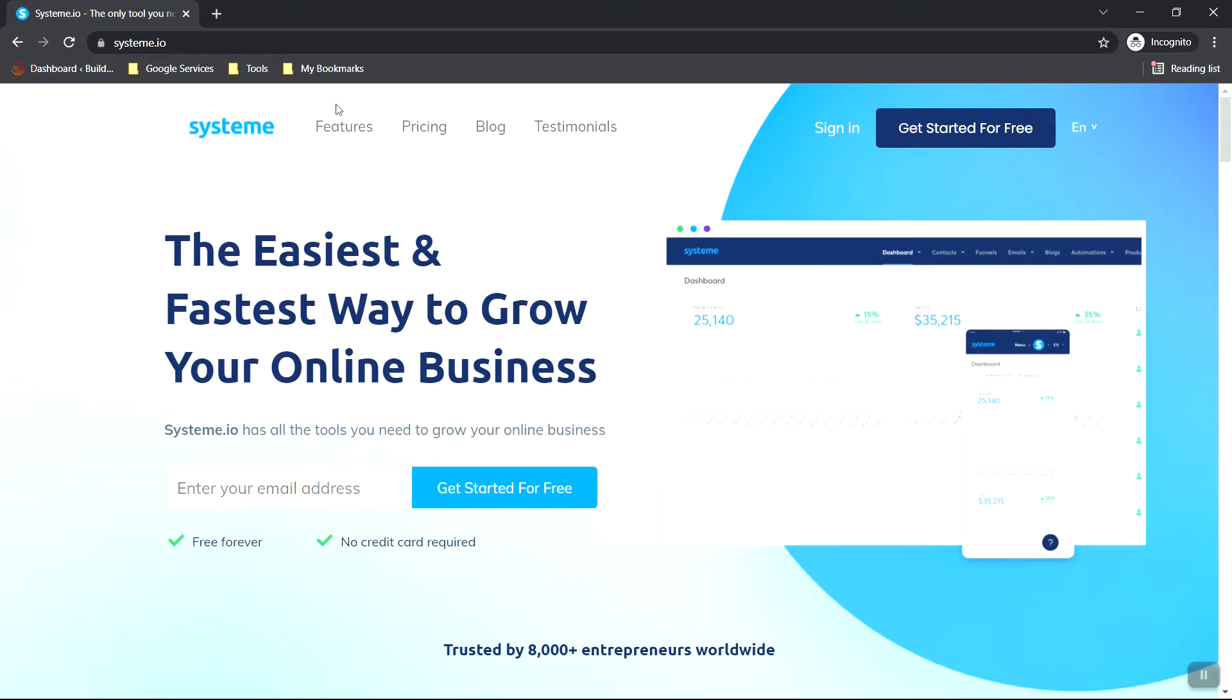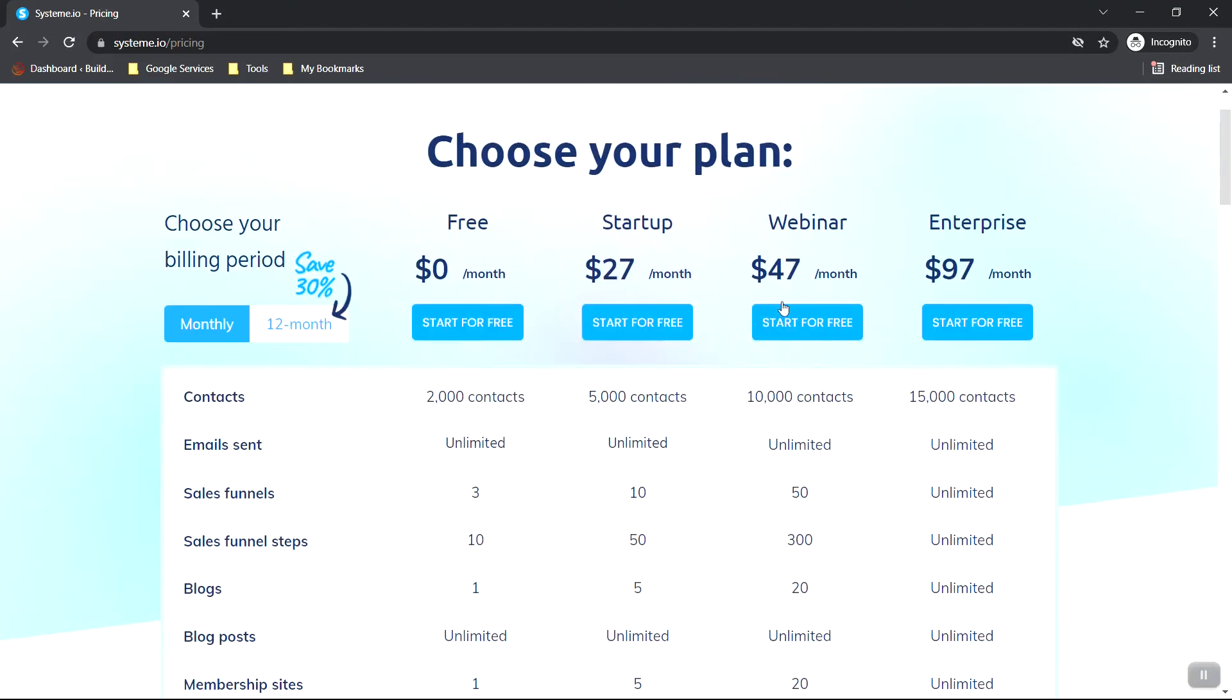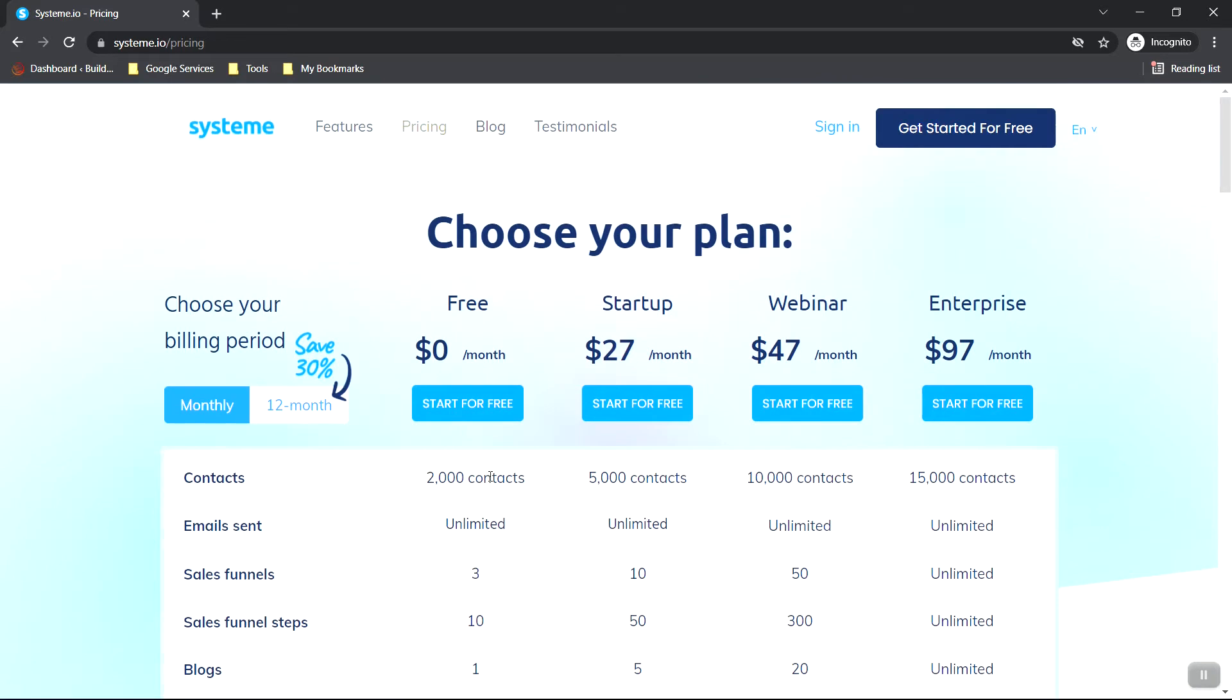It's free to sign up, so you don't need to worry about that. And what we're going to do is go to pricing and see the pricing details. And system.io is pretty affordable. Everything we're going to do today is going to be on the free plan. And there really is no need to upgrade until you get some sales in. Their pricing is affordable. So when you do grow your business, you can always choose another plan.